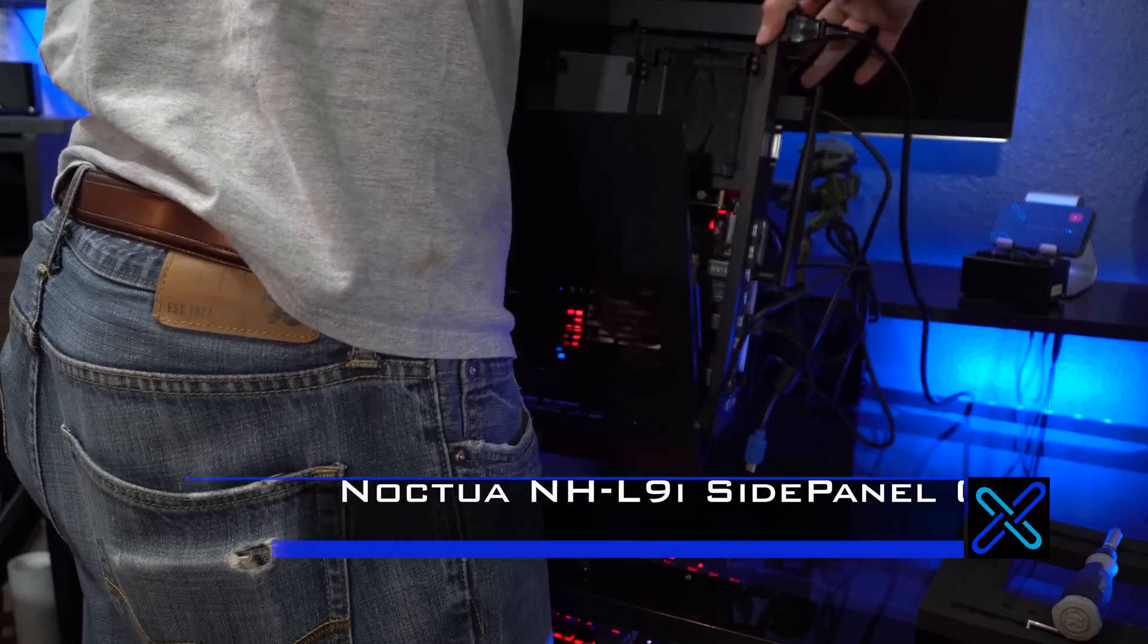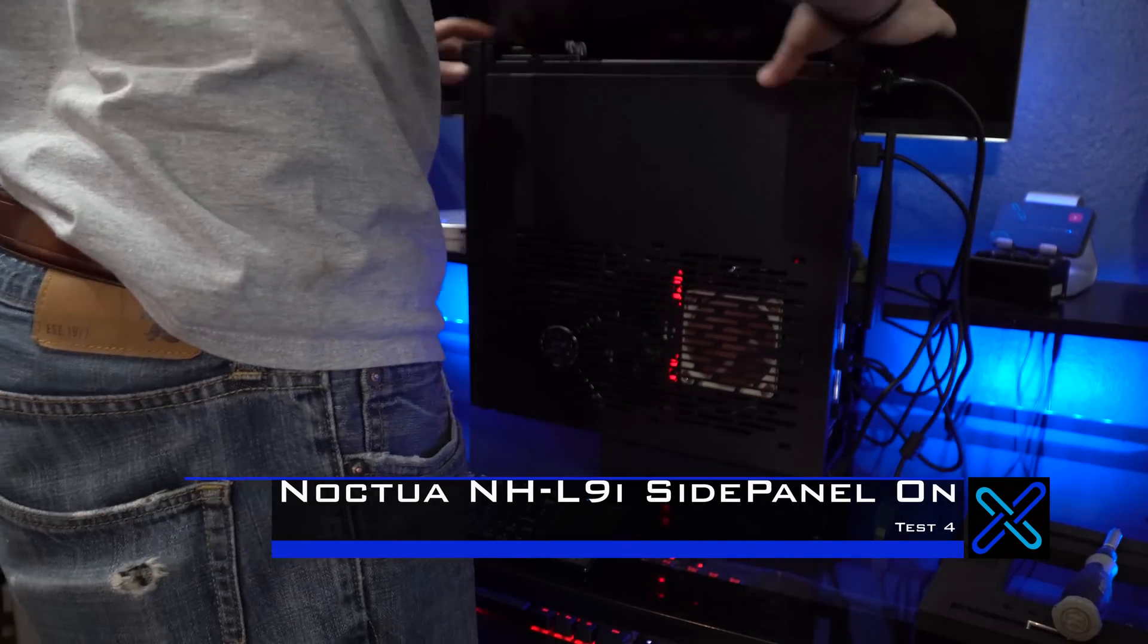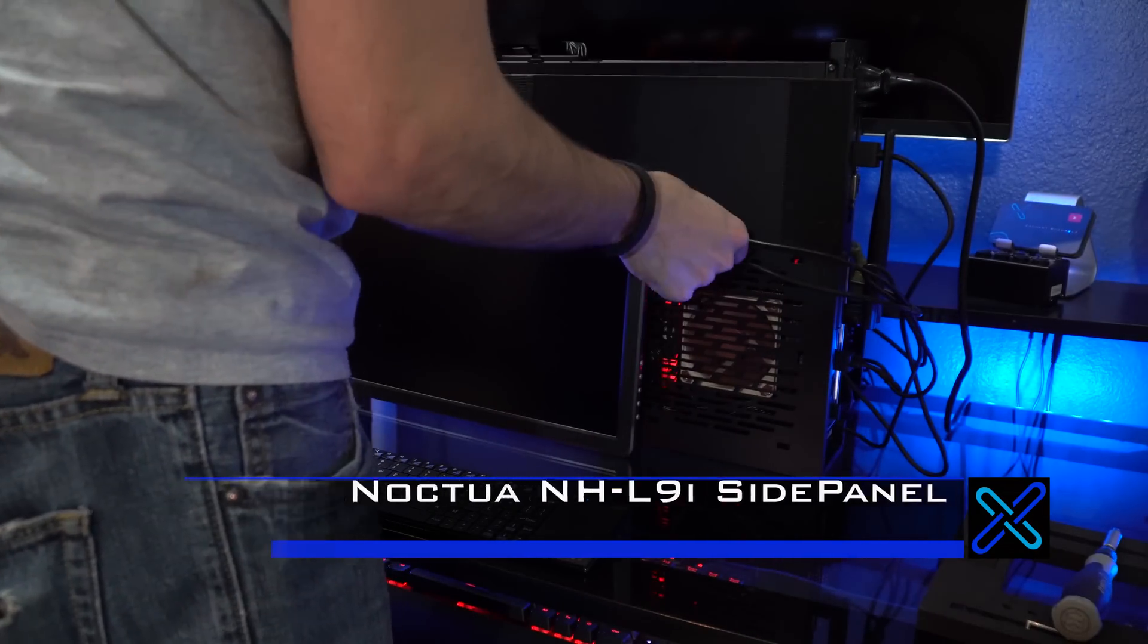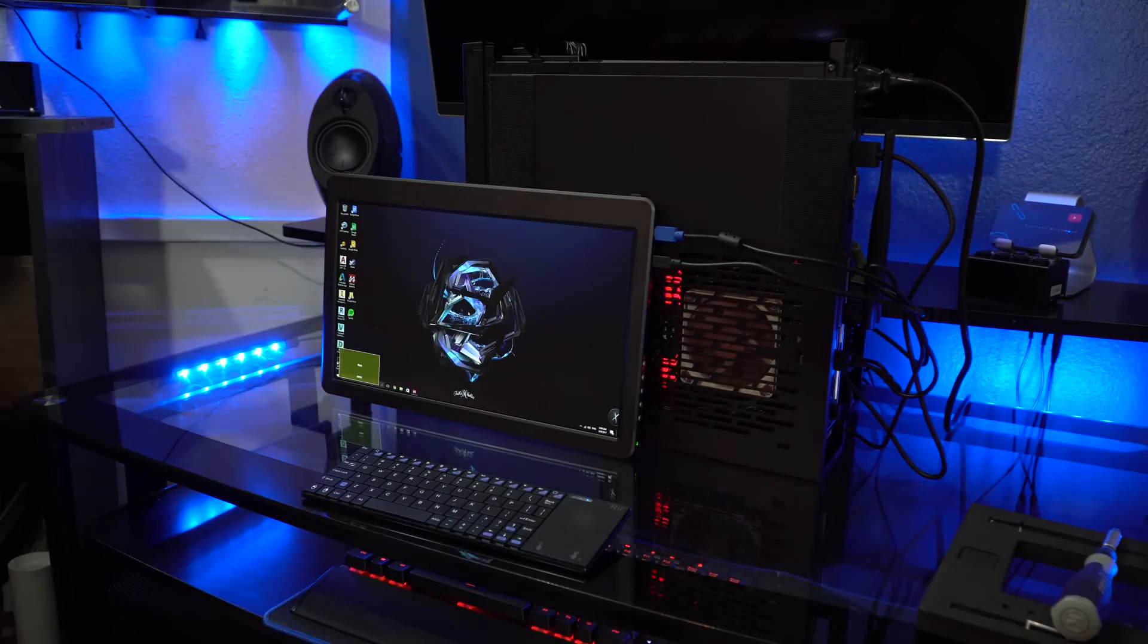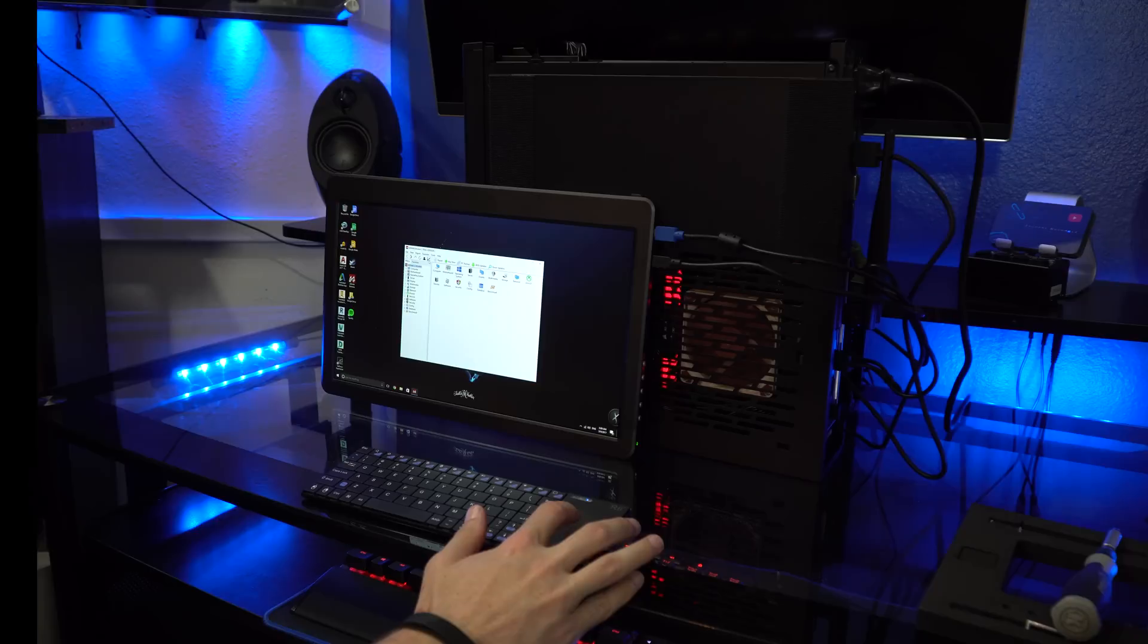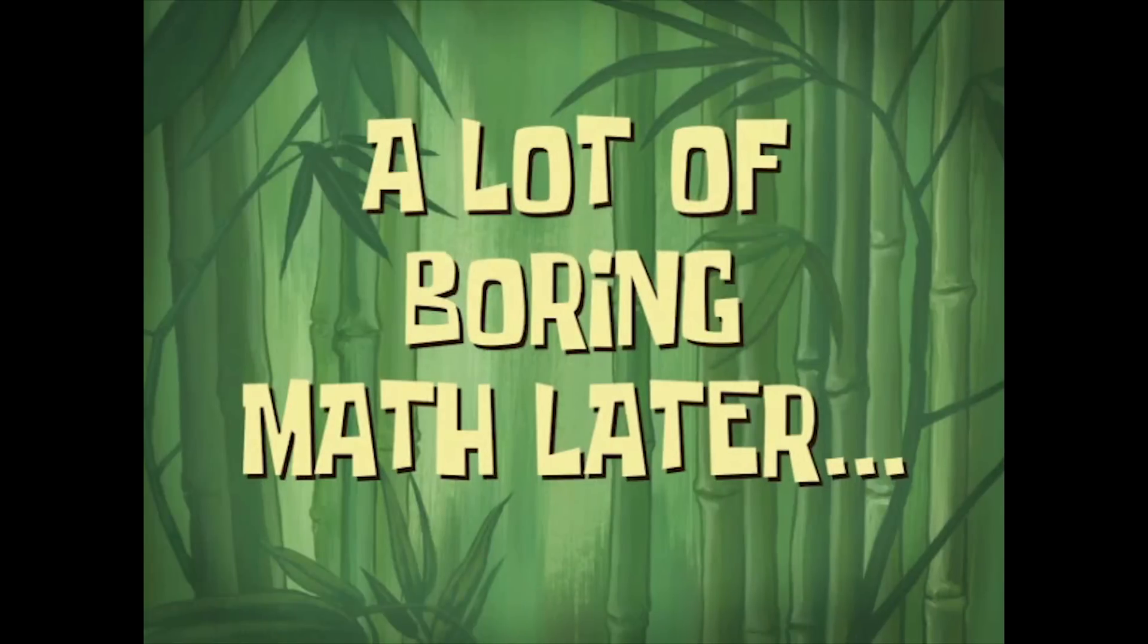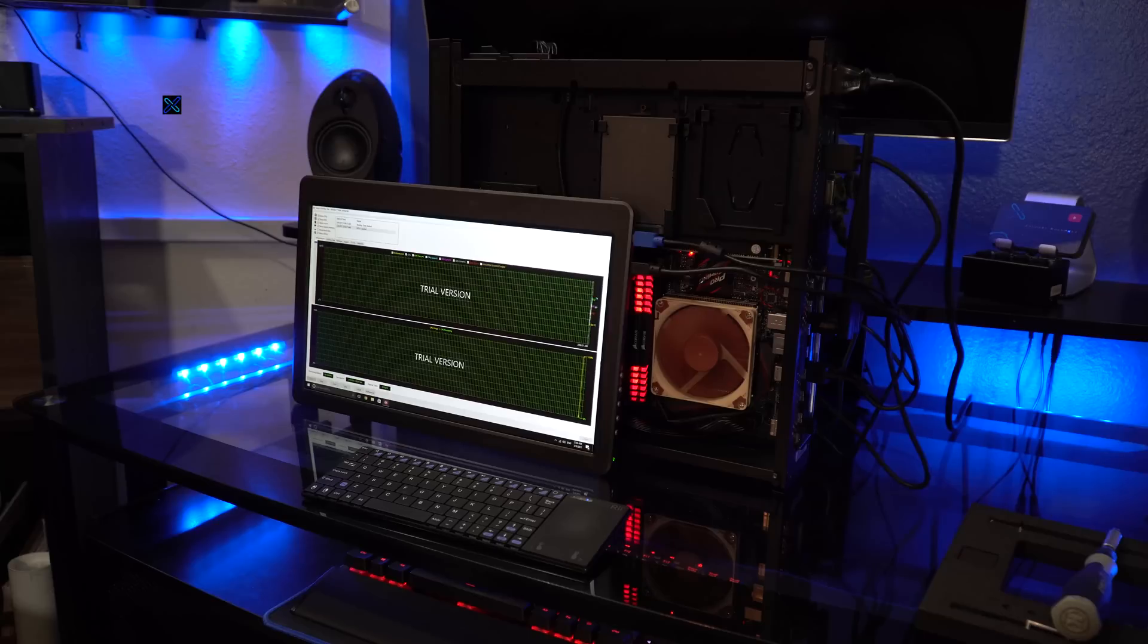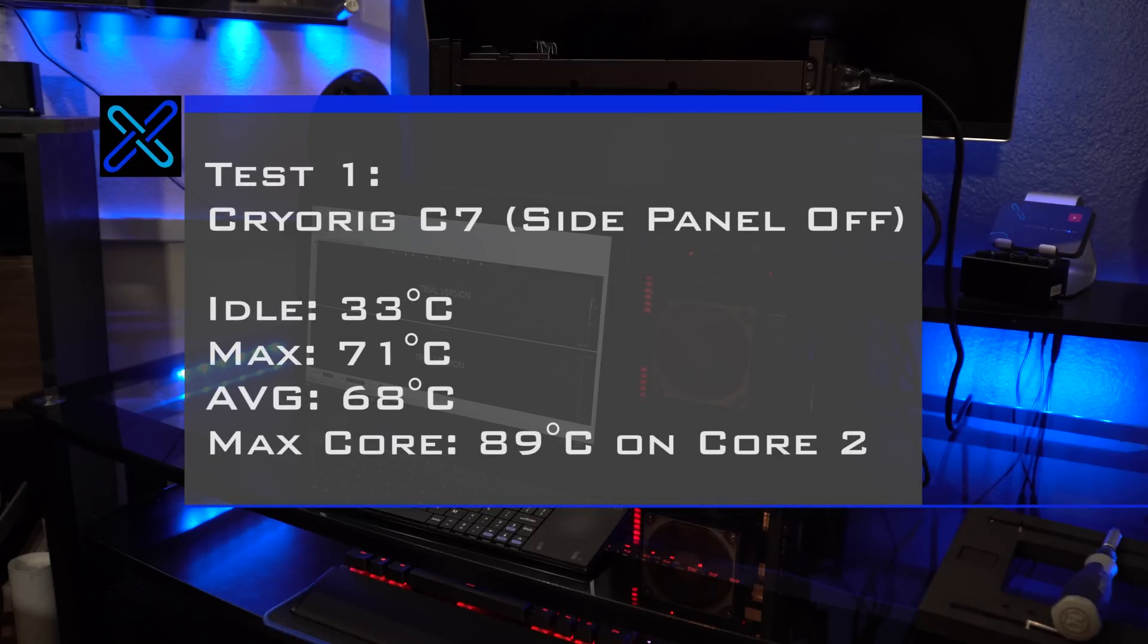And the final test is test four, which is the Noctua cooler with the side panel on. And here are the results.